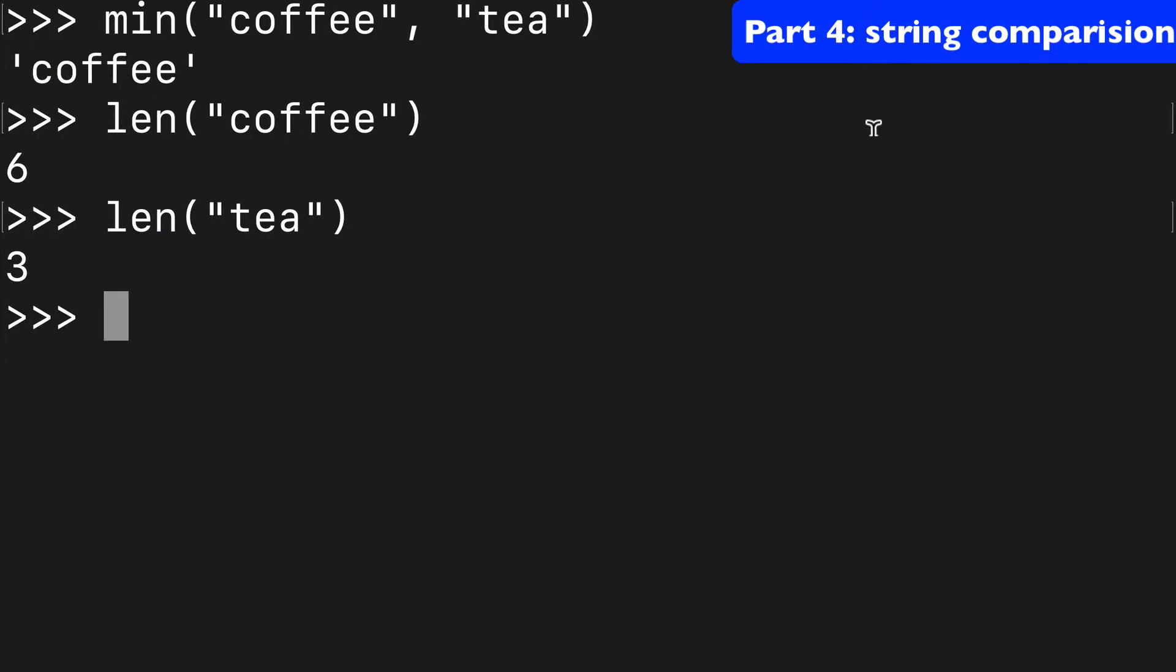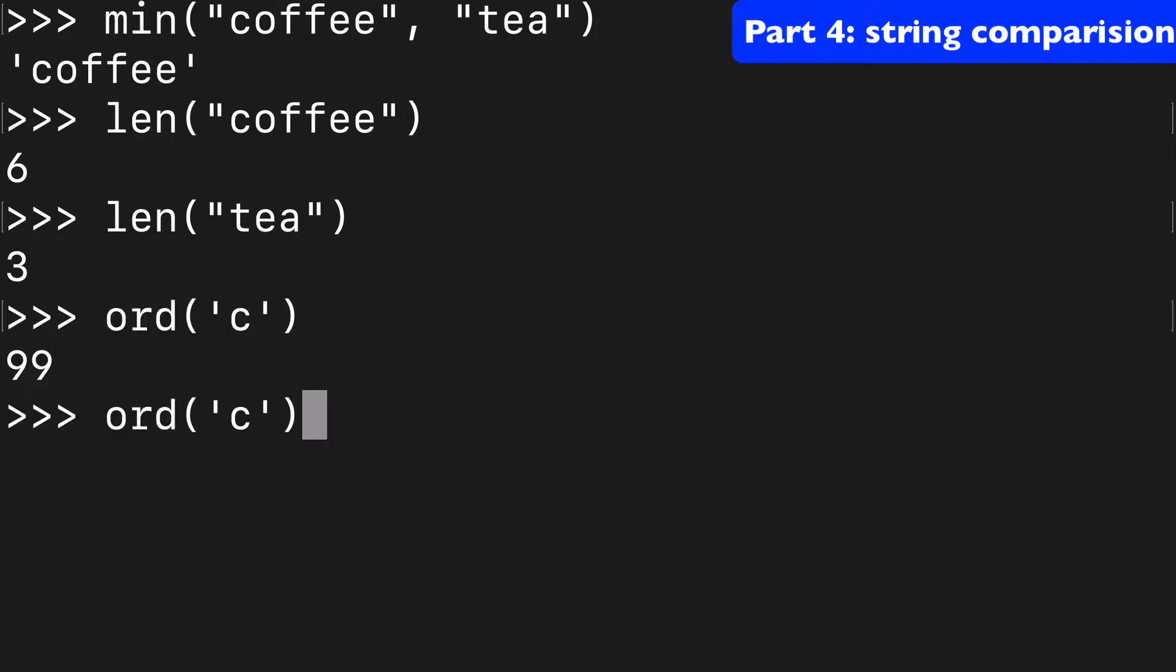And we could prove this with ord. So if we did C, that has 99, and if we did T, that's 116. So the min, of course, comparing 99 to 116, is going to be 99.